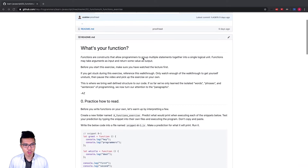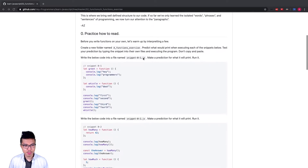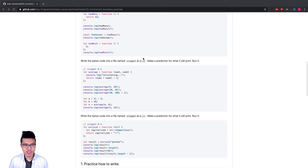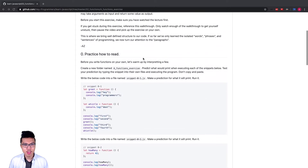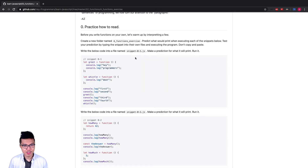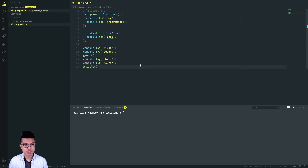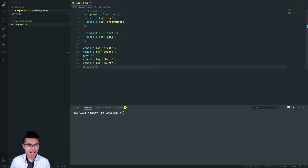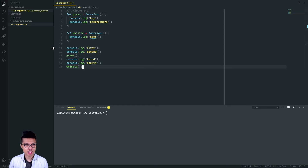Looking at part zero of this exercise, what I want to do is just practice reading different functions and predicting what they print out. As the instructions say, I'll go ahead and create a nice folder — a functions exercise. Looking at these part zero exercises, I need to create separate files for each of these snippets. I'll paste in the first one, and what I want to do is not run the code yet — I want to have an expectation and then check my guess by actually running the code.